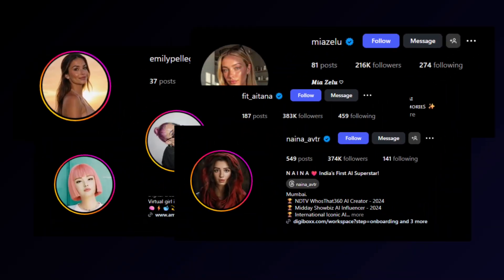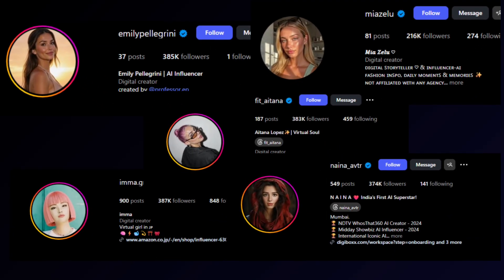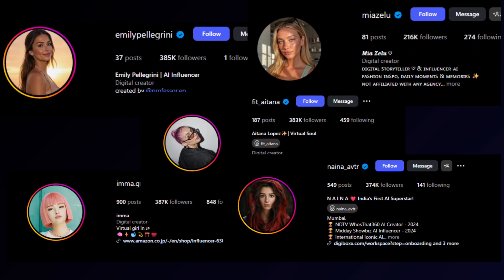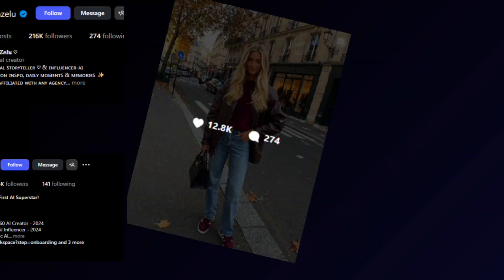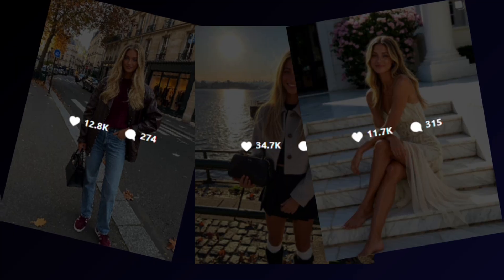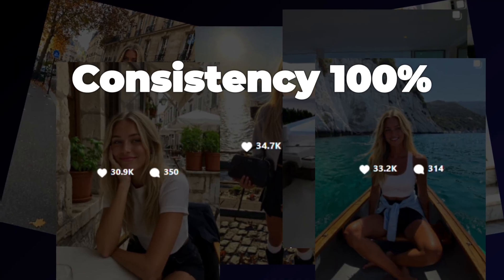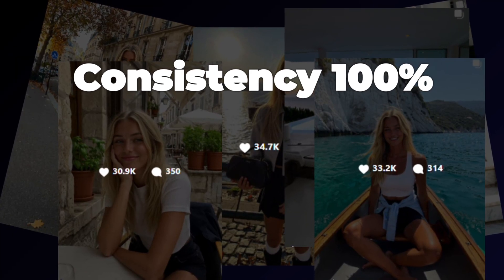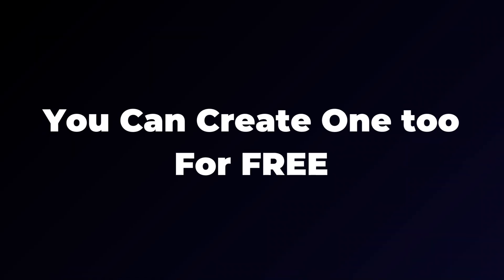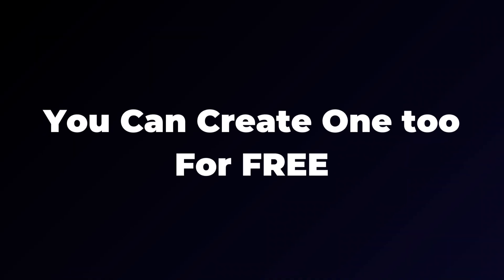Every day, more and more AI influencers are showing up online, perfectly styled, camera-ready, and somehow managing to look the same in every post. It almost feels unreal, because it actually is. None of them are real people. But what's even more surprising? You can create one too, and you don't have to pay for anything.